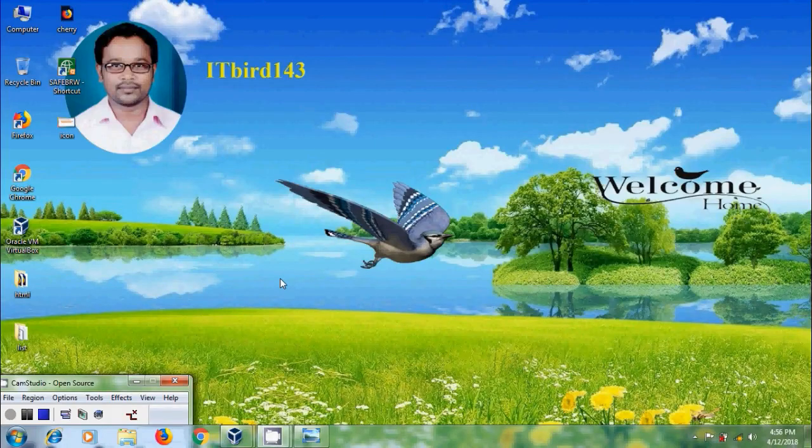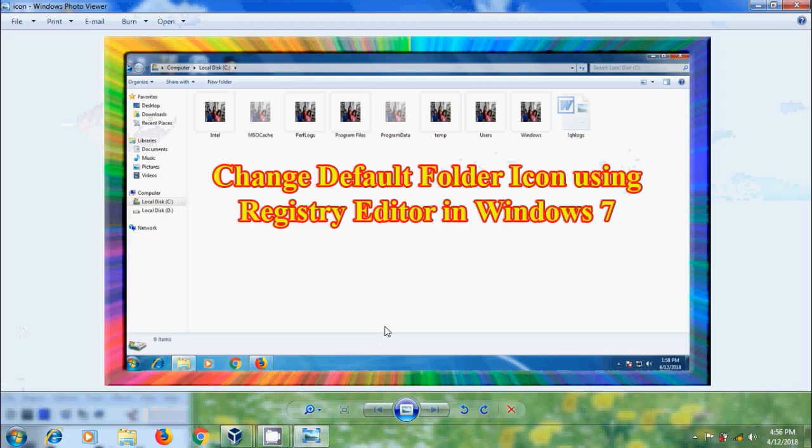Hi friends, this is Nageshwar. Welcome to my channel ITBird 143. In this tutorial I will show how to change default folder icons in Windows 7 using registry editor.